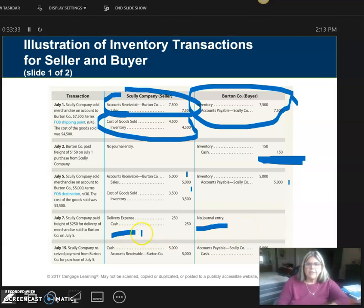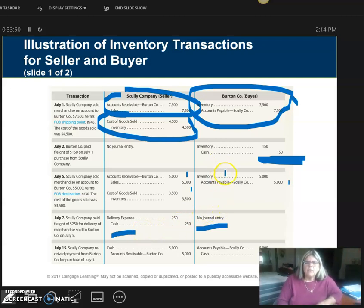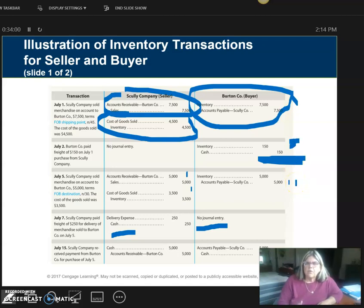It's called delivery expense. When the FOB is destination and the seller pays the freight — which they always will — it will always be an expense. I'm paying the freight out to you as a convenience to you. Up here, when the buyer paid the freight, it ended up being part of the cost of inventory — freight in. So freight in, even though the buyer paid it, is part of the cost of the goods sold.